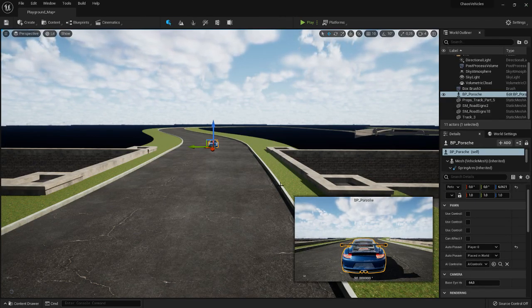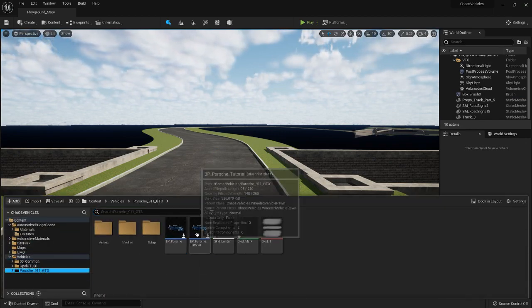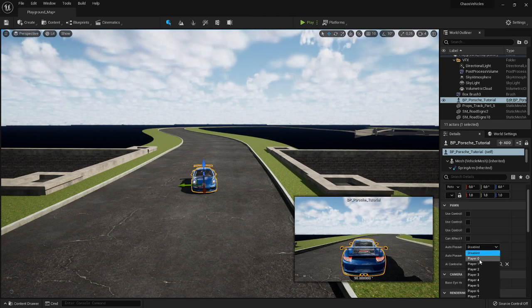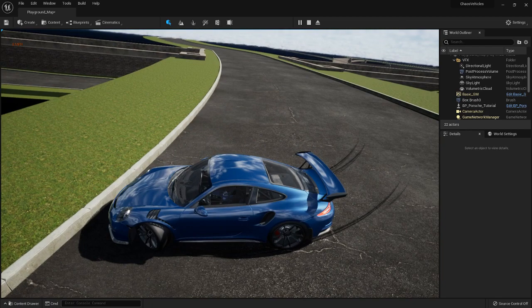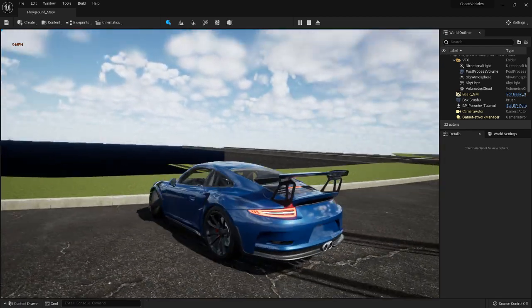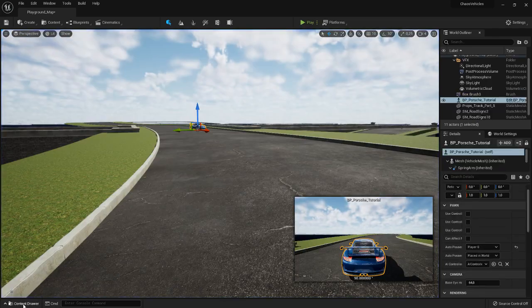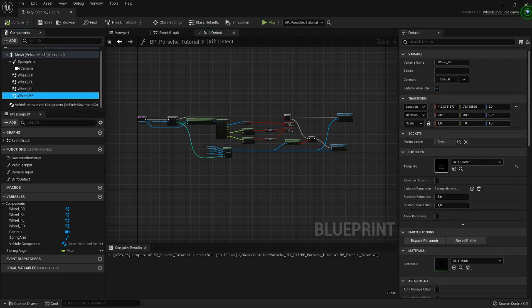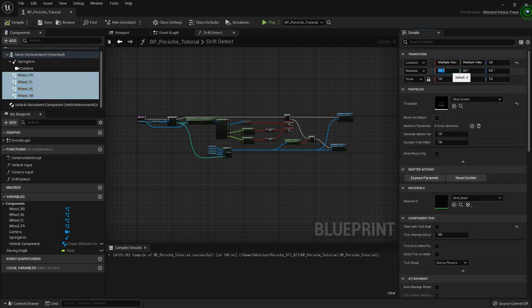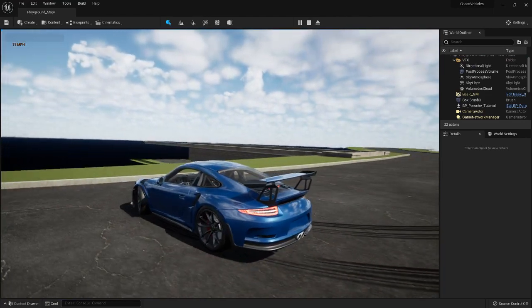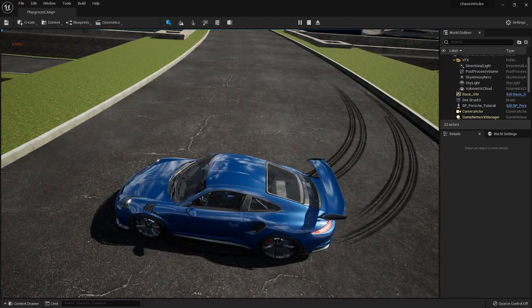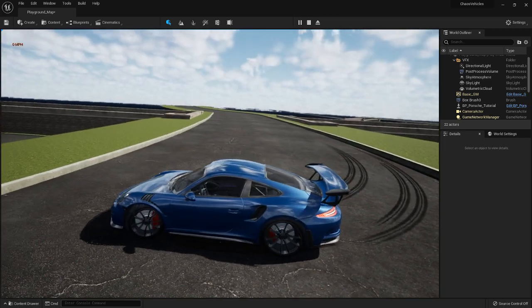Let's actually remove the test one and put the one we just made on the map. Set it to auto possess and give it a shot. We got skid marks! Now you can see I didn't follow my own advice and they're actually sideways, because I forgot to rotate the emitters. Select all four of them, go into the rotation, X axis, and set 90 degrees. And here they are, looking good.